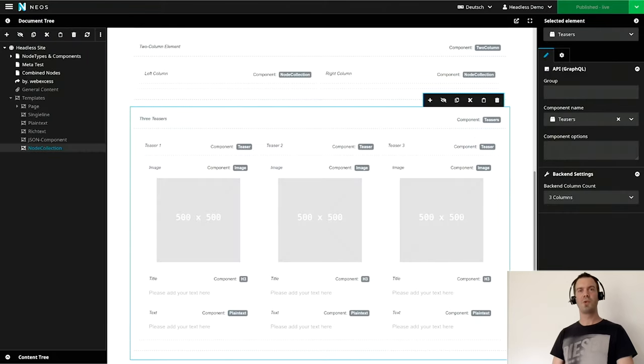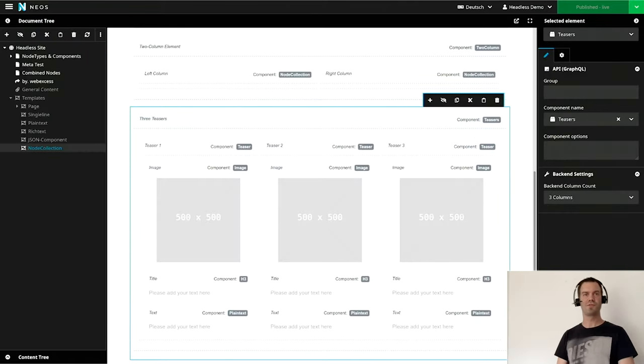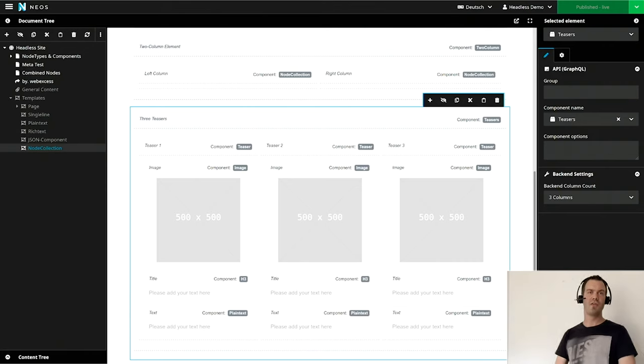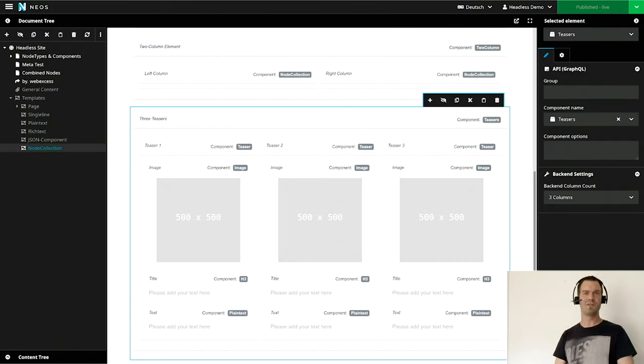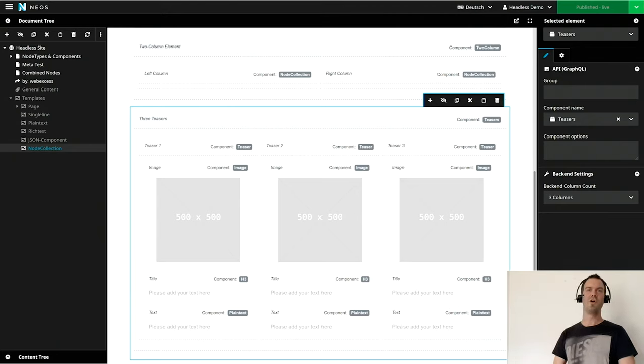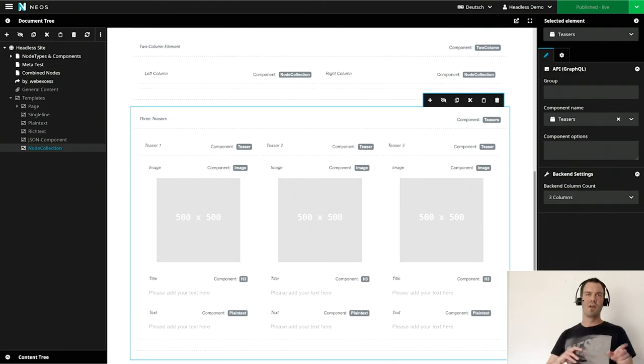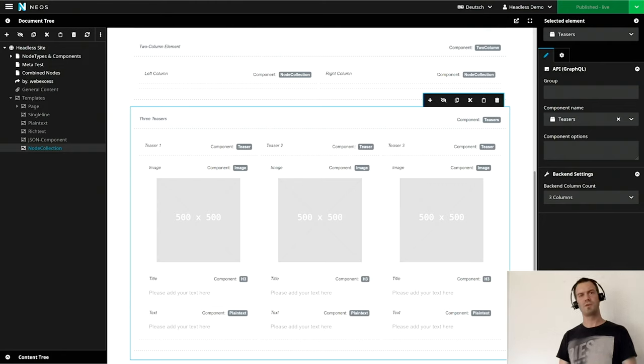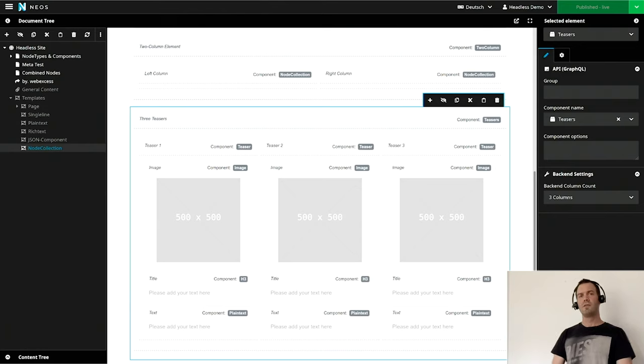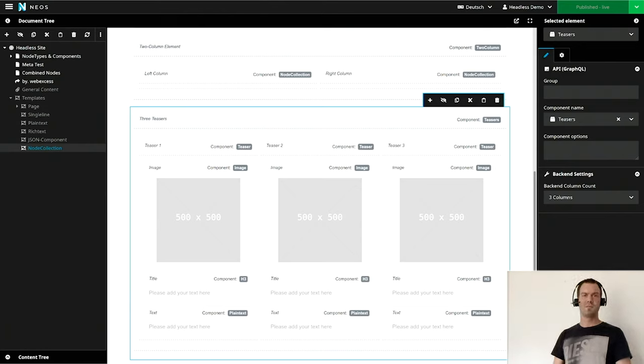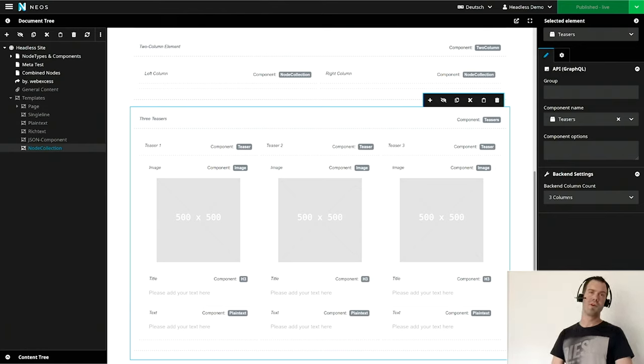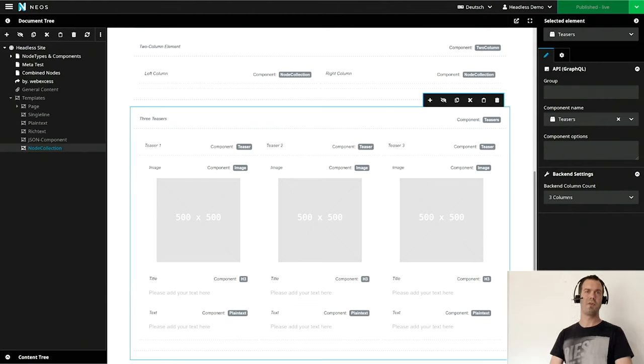And this way we can create even huge structures. In this case, we have a three-column element with teasers. This is absolutely no problem. It's done really fast in the backend. If you're developing, you just click through it and create new components, new structures, new data what you need, and just add some stuff in Nuxt. You're pretty fast. It's really rapid prototyping.